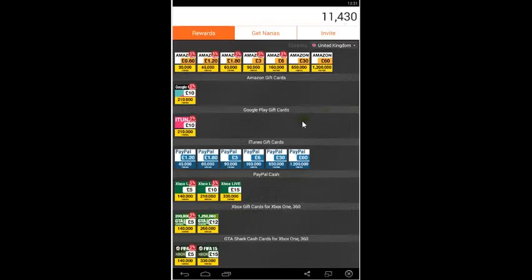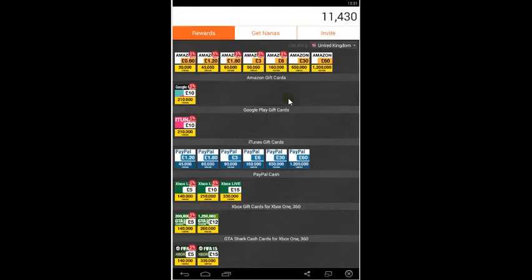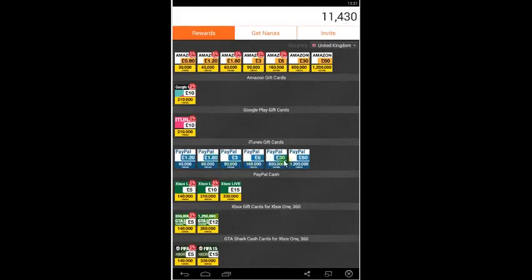Hello guys, today I'm going to show you how to get free rewards if you use your mobile phone. You can get free cash sent to your PayPal as PayPal cash.